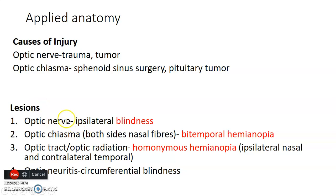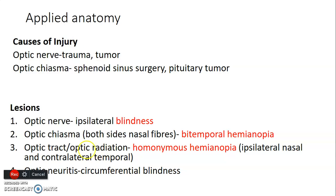Lesions to the optic nerve on one side cause ipsilateral blindness. Injury to the central portion of the optic chiasma causes bitemporal hemianopia, because the chiasma carries nasal retinal fibers from both sides, which in turn carry information from both temporal visual fields. Injury at the optic tract or optic radiation affects fibers from the temporal part of the ipsilateral eye and nasal fibers from the contralateral eye, resulting in homonymous hemianopia — both ipsilateral nasal and contralateral temporal visual fields are affected.